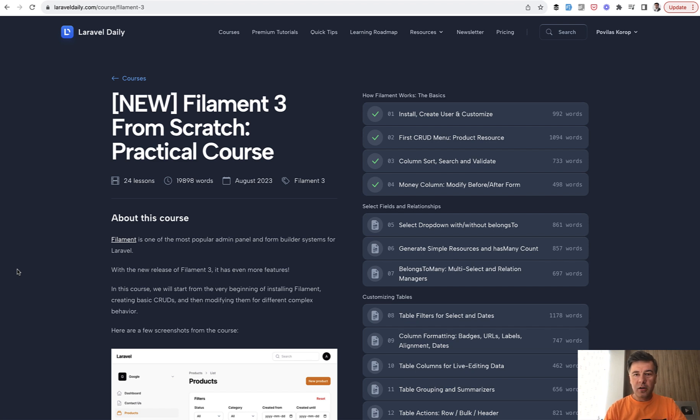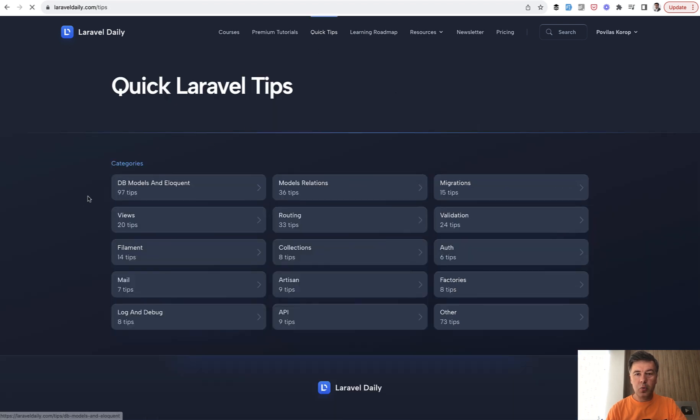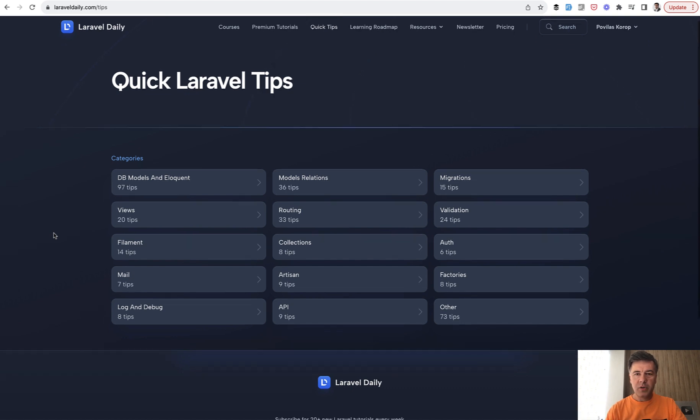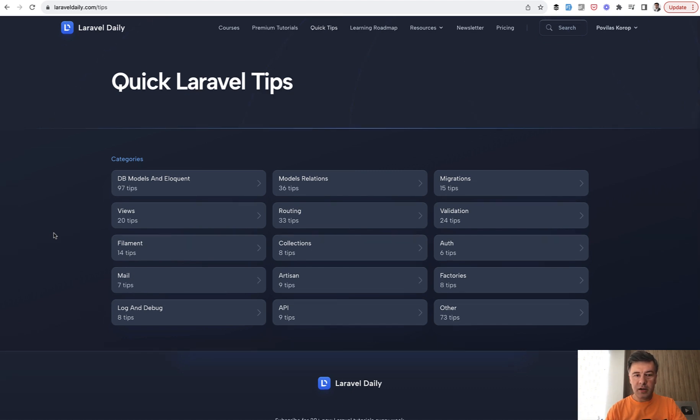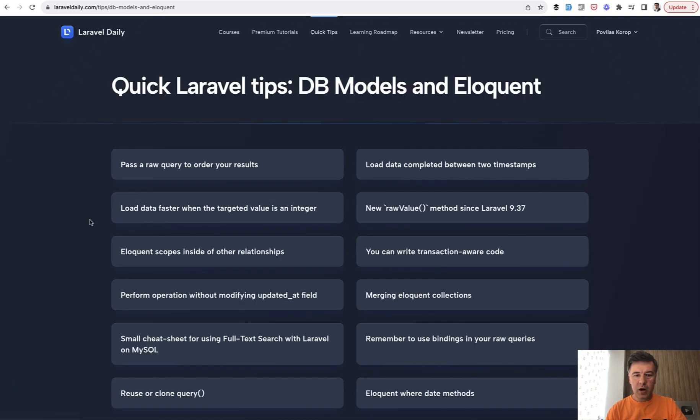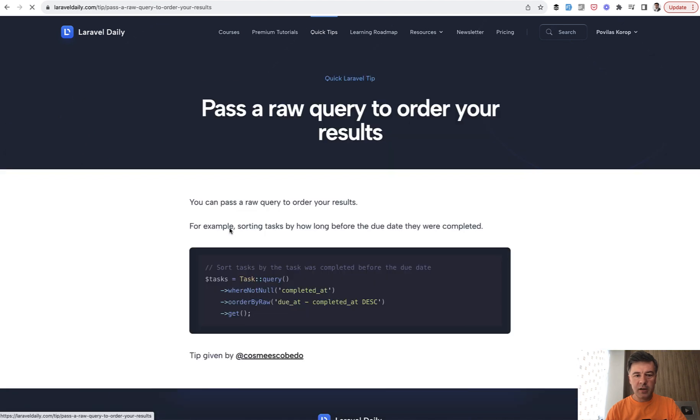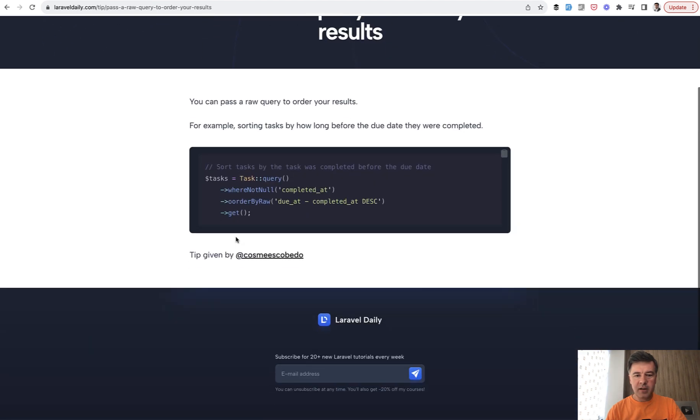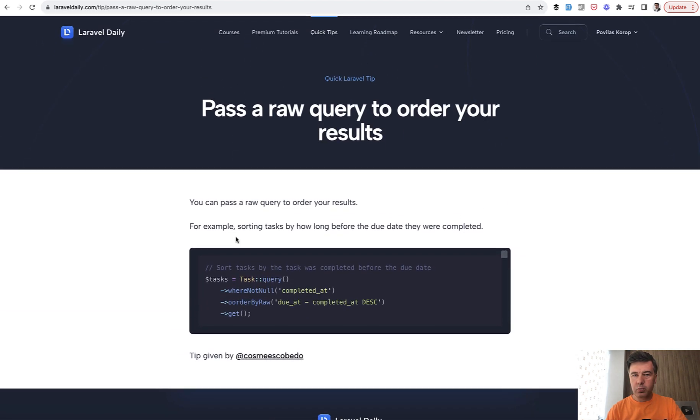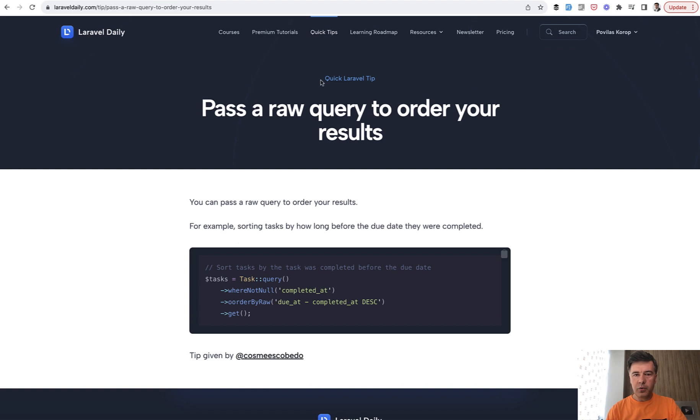So on laraveldaily.com, I've launched a new section called Quick Tips. On top you can see a menu item, Quick Tips. And majority of those tips actually are auto-imported from a GitHub repository. On GitHub we have Laravel Daily, Laravel tips, so more than 300 tips. For example, you can browse through Models and Eloquent and have a tip like this. So every tip will be a separate page.